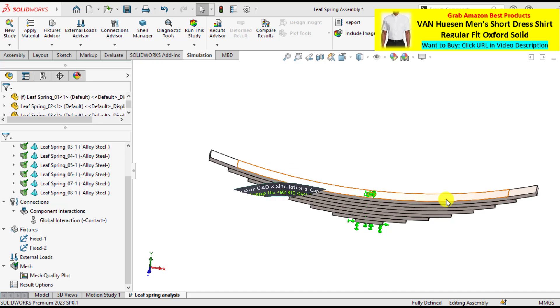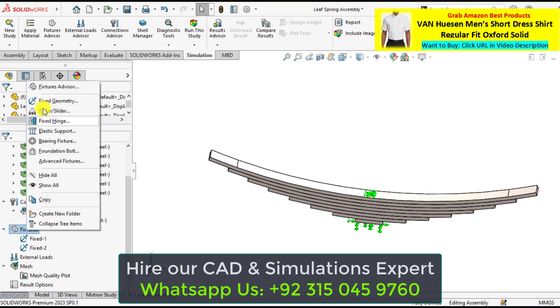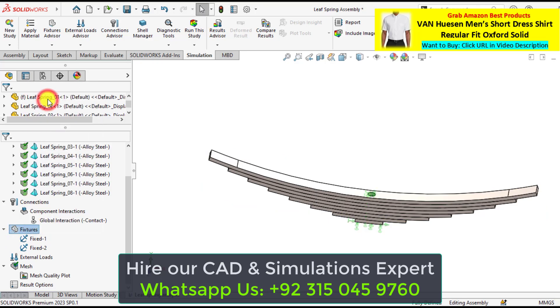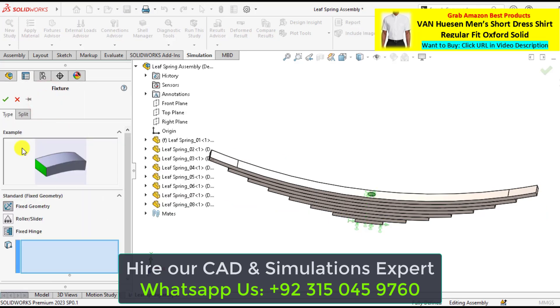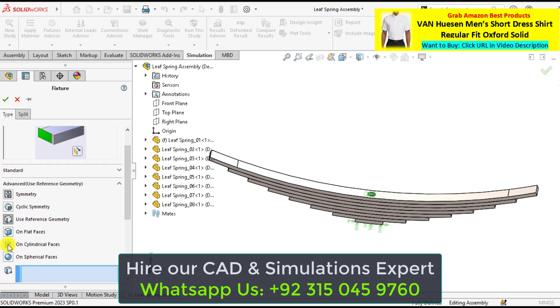Now you will apply the translational boundary conditions. So in order to apply the translational boundary condition, again go to fixtures, select the fixed geometry. And from here, select advanced options and use reference geometry.